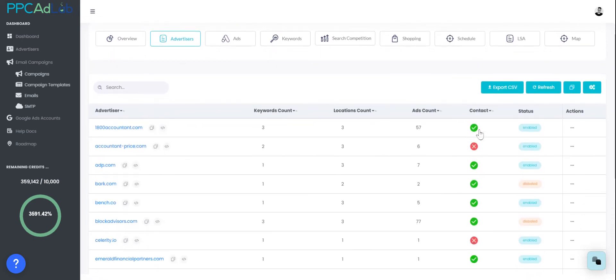If you select the advertisers this will show you all the PPC advertisers that we found. You can also do a contact lookup that we discussed previously and if you find a contact you'll get a green tick. You can also enable or disable email sending from this section. If you select an advertiser this will take you into this individual advertiser's report.